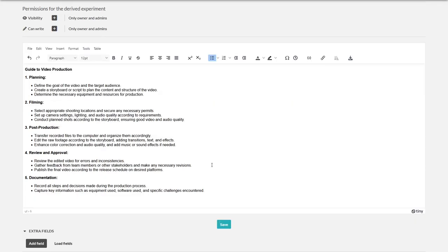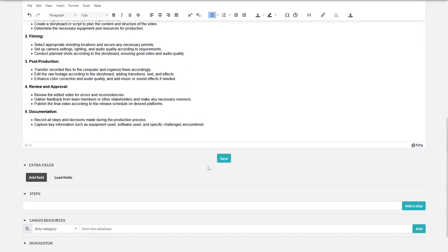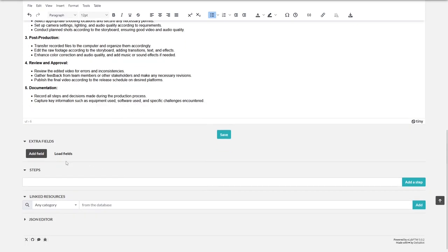Of course, you can also add extra fields, steps or even link resources. Fine. Let's press save and go back to the list.